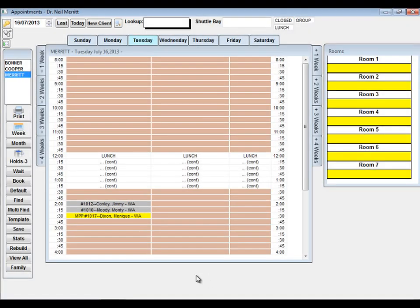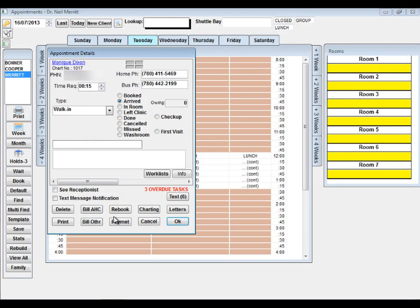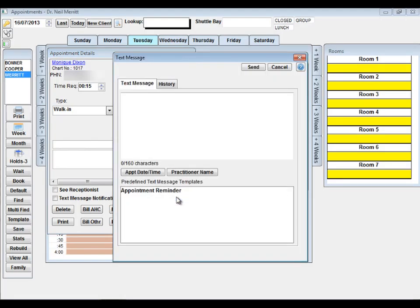Similar to the email appointment reminders already in HealthQuest, you now have the option to remind patients of their upcoming appointments by sending them a text from the appointment details.